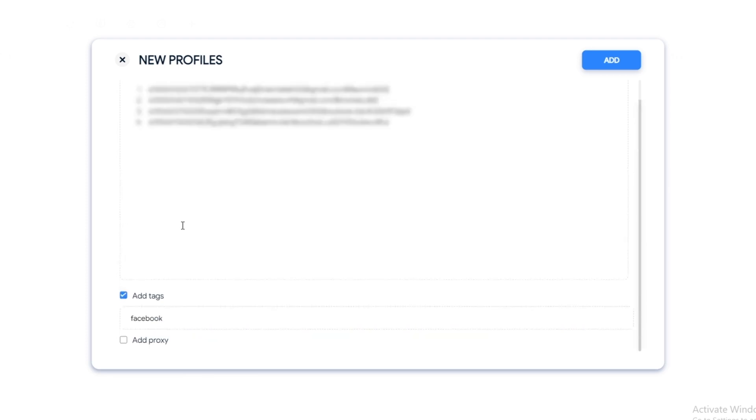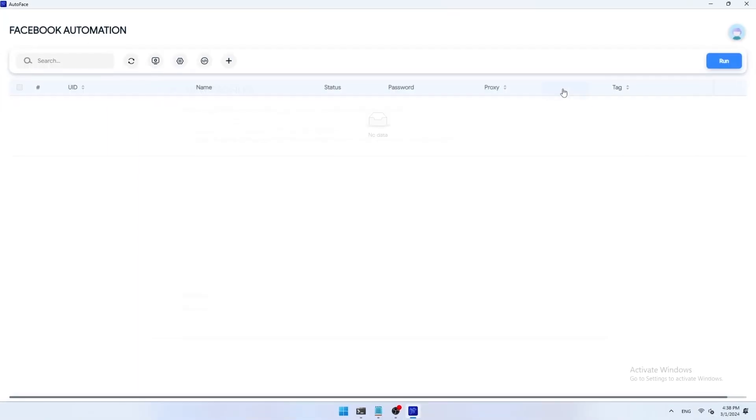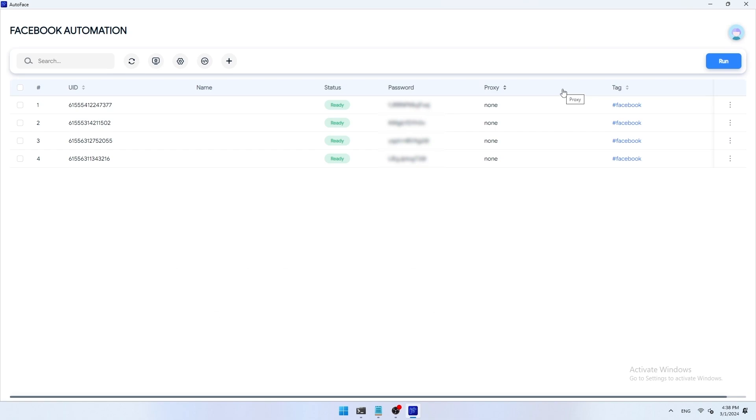After entering the information, click add to add profile. Once added, profiles will be displayed in the overview section of the app. I will introduce to you the functions on this overview page.